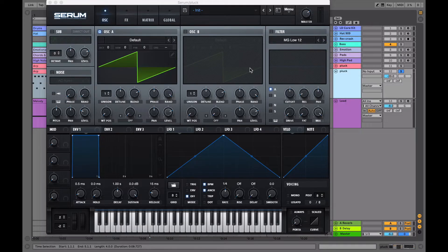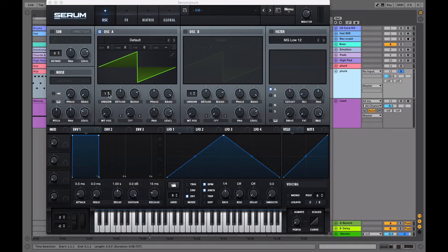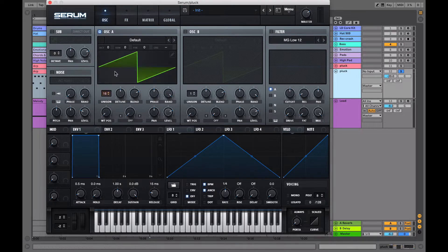Okay, so to start off with the arp, open up a new instance of Serum and turn the unison on the oscillator up to 16 and the detune down to 0.02.